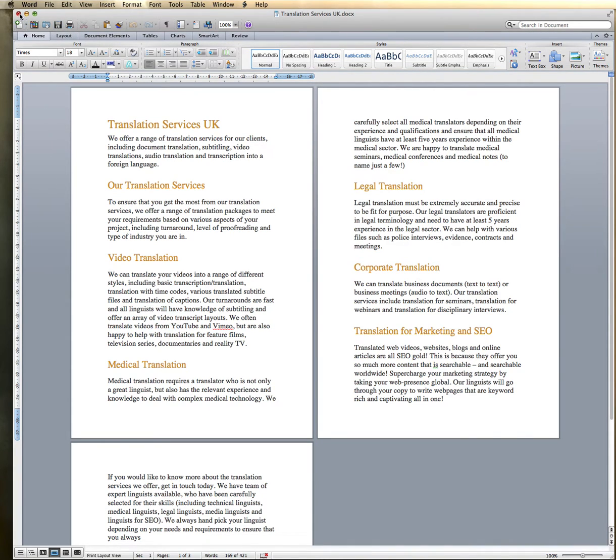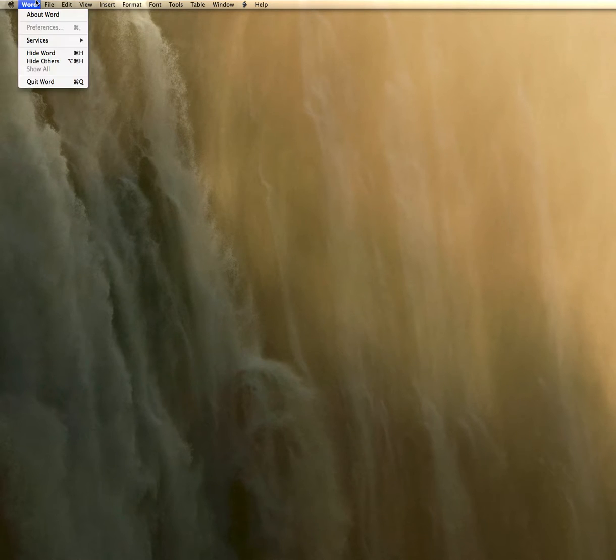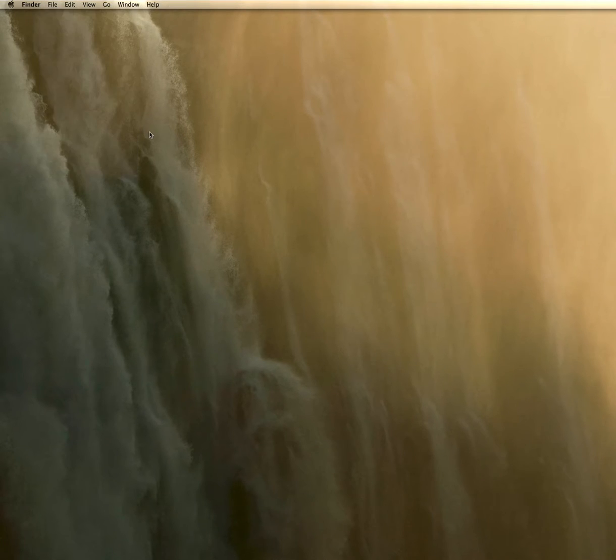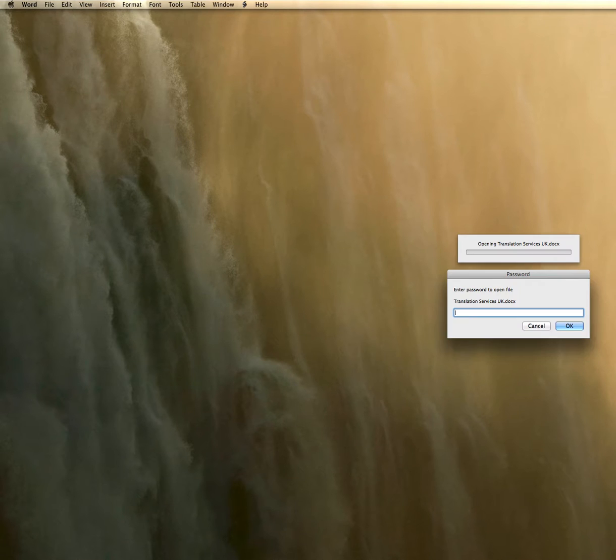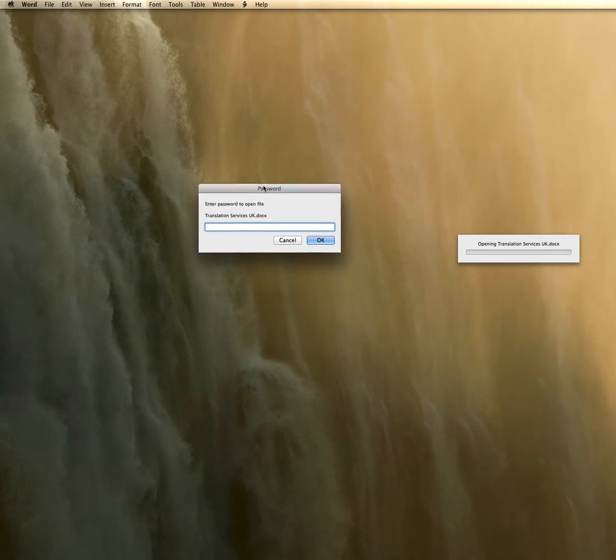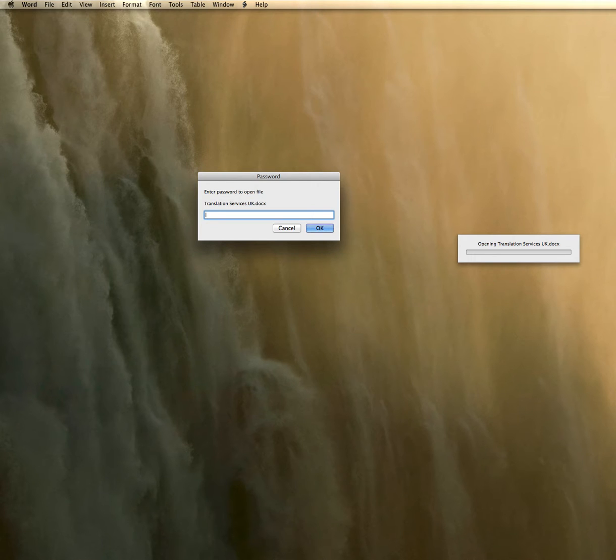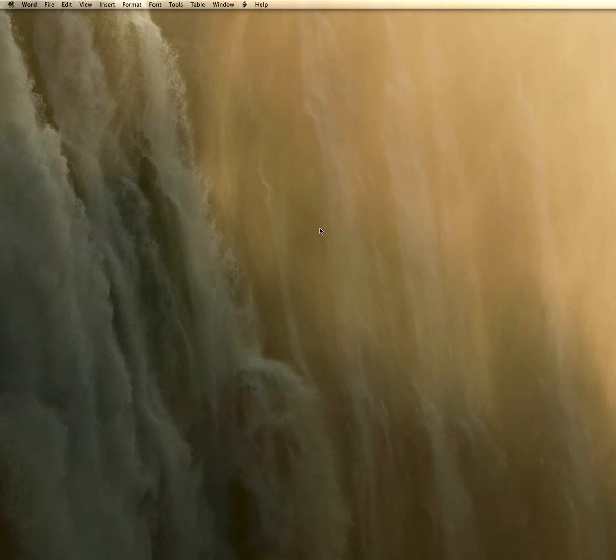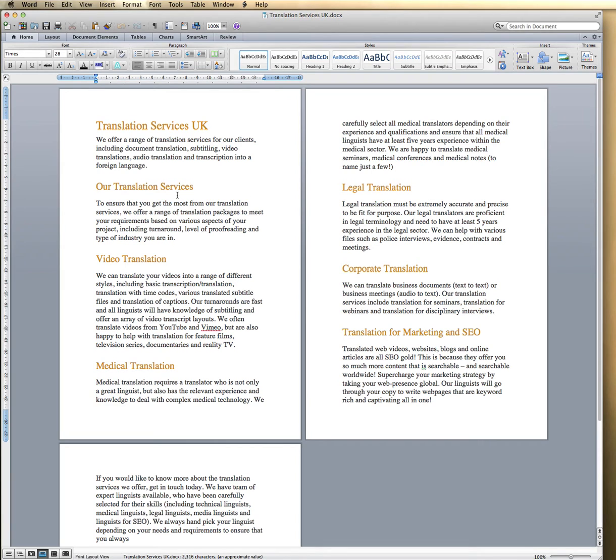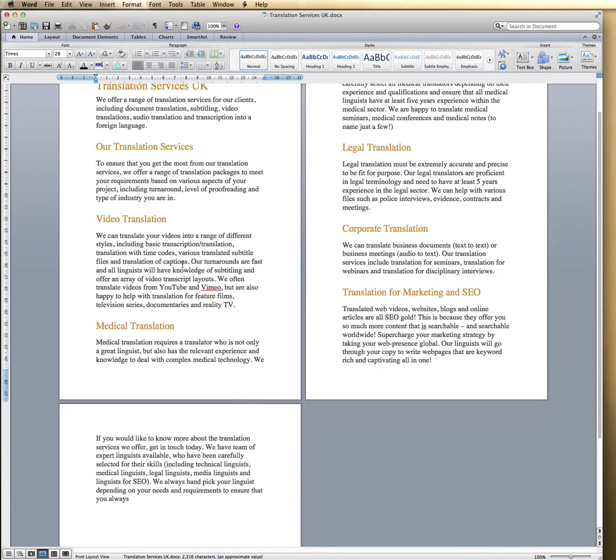And then I'm going to just shut this document here. And then if I wanted to reopen this document, which I've saved on the desktop, you can see that it actually requires me to type in the password before it will open the document. So I'm just going to type in the password now. And you can see it's reopened the document for me.